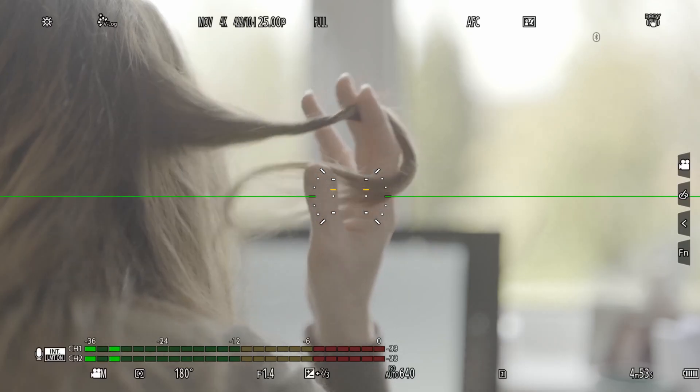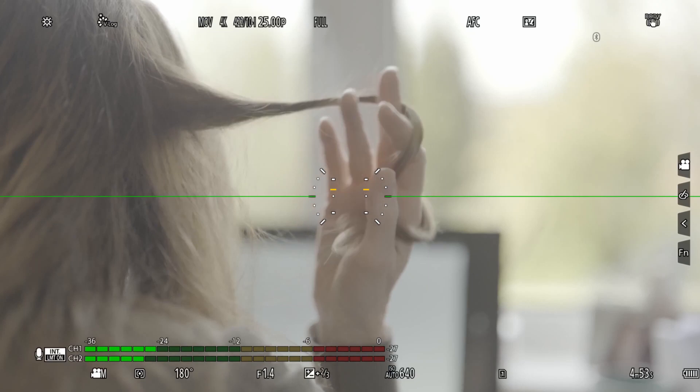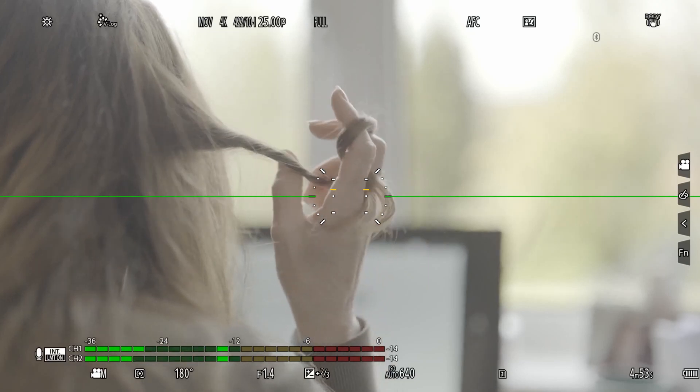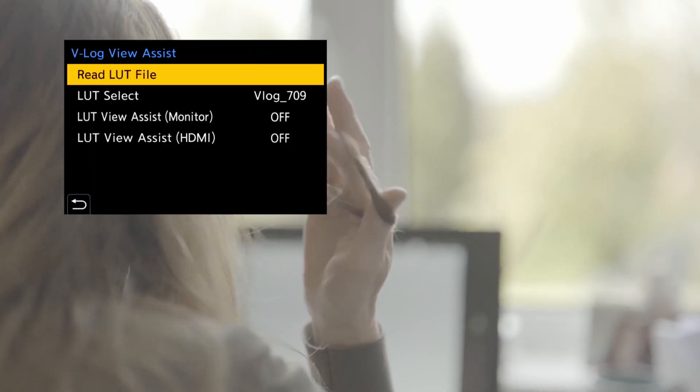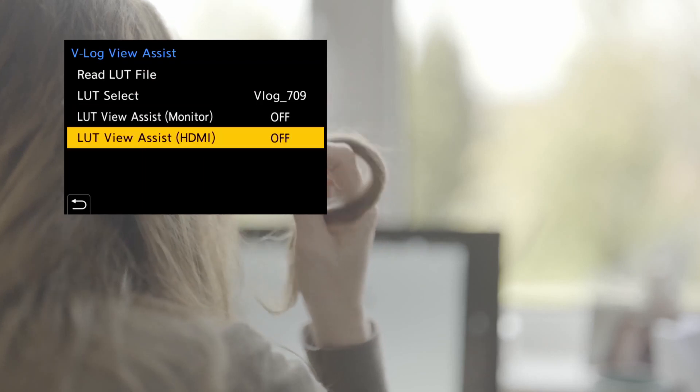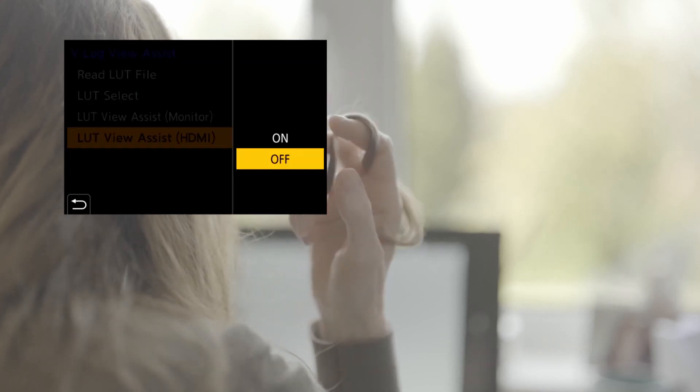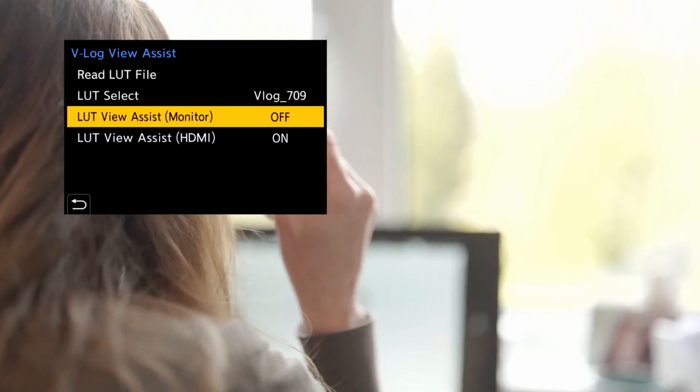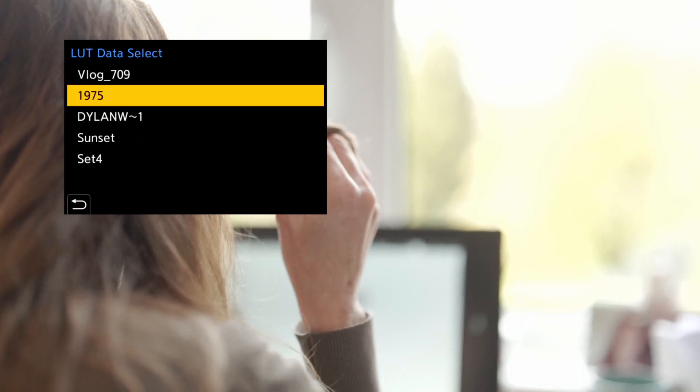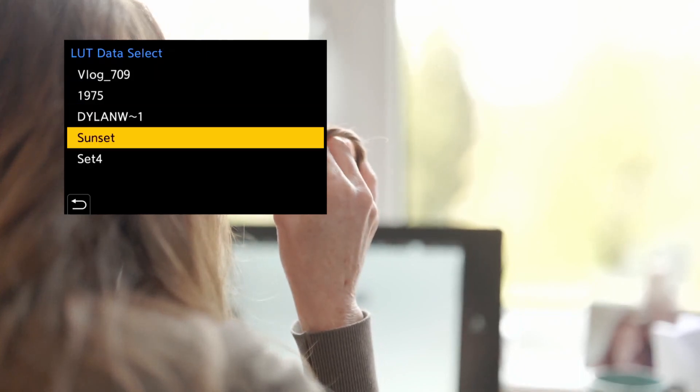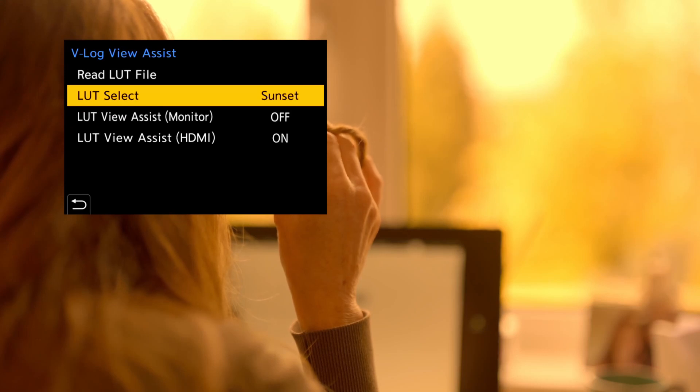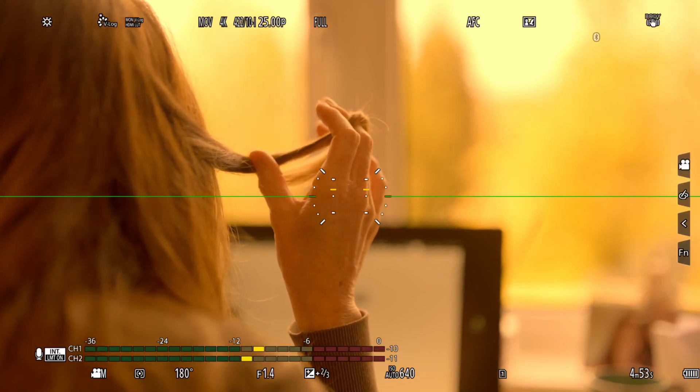I'm recording this via the HDMI port so switching off the HDMI LUT monitoring will show me the V-Log profile. Switching the monitor on here and using the default 709 LUT will show a clean and standard conversion. But then selecting my new sunset LUT shows the way I intend the final version of the sequence to look.